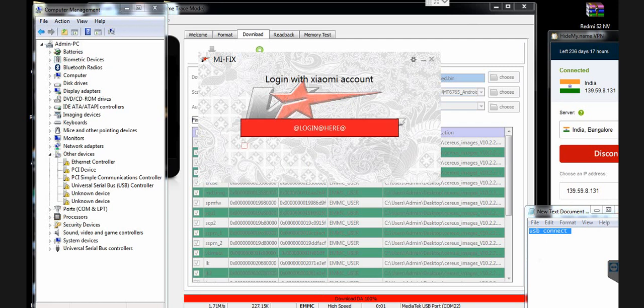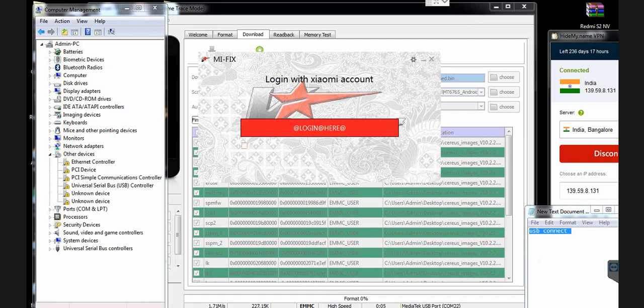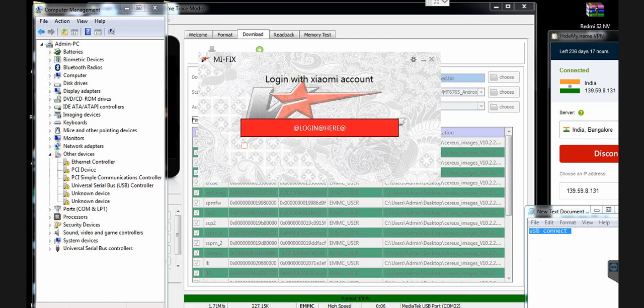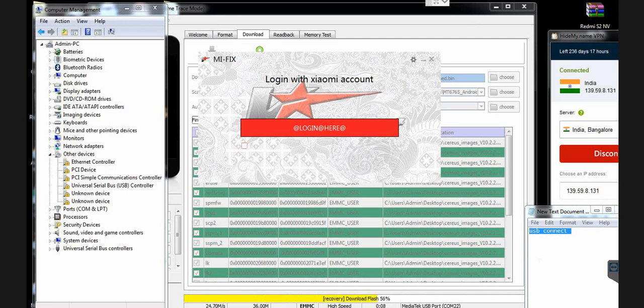The phone is connected, authorization permission is granted successfully, and now flashing has started. You can see it on screen.